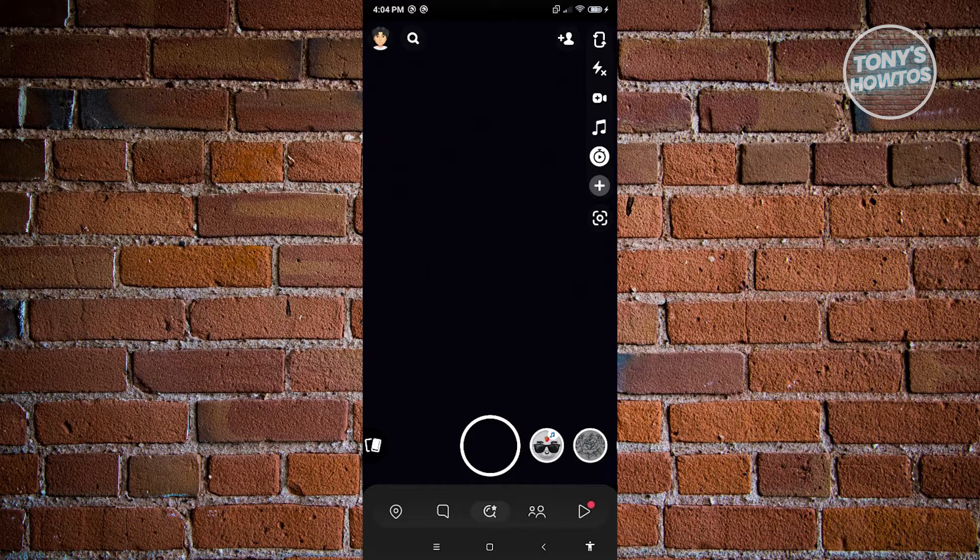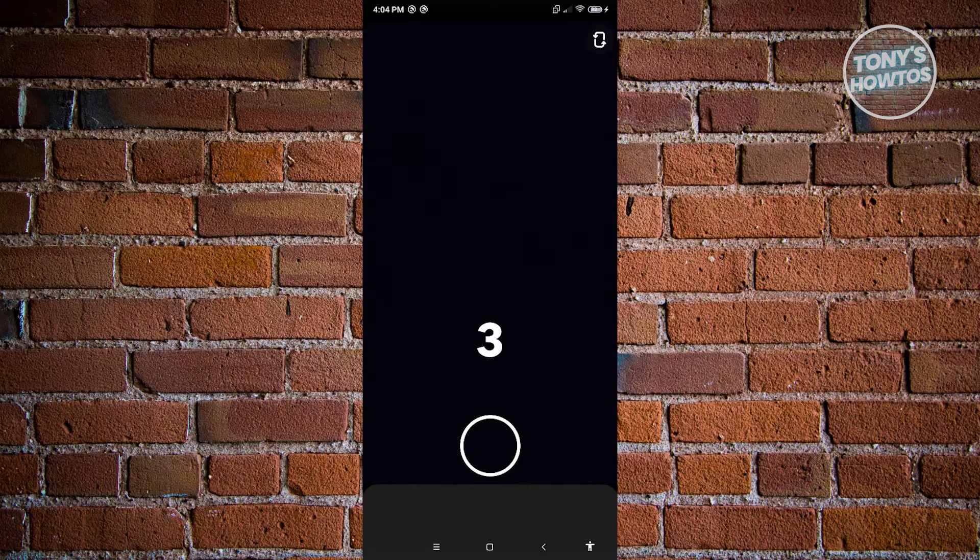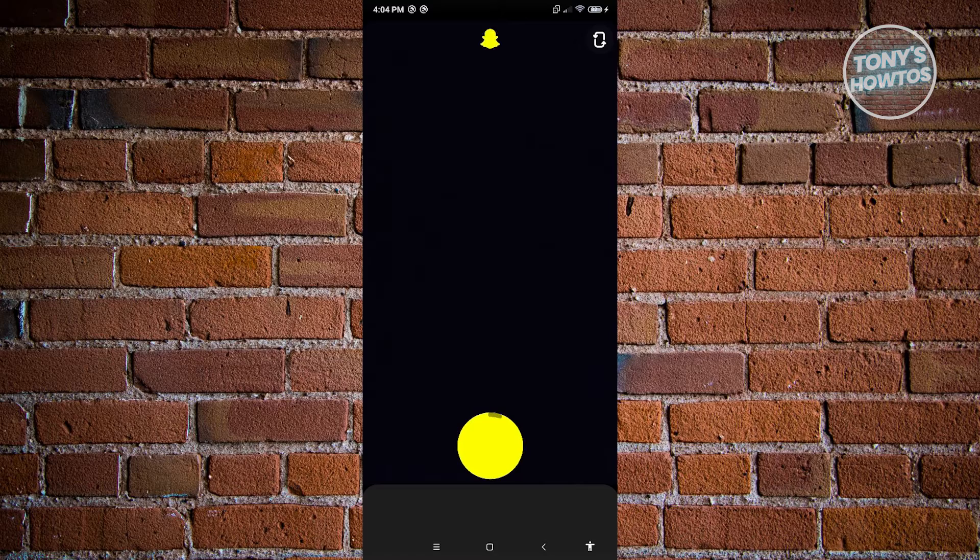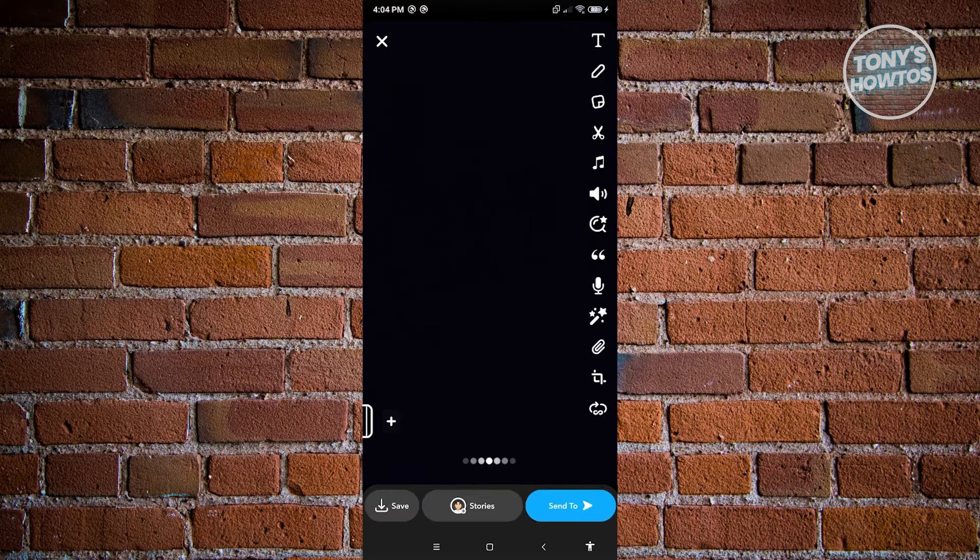From here, let's go ahead and start recording our video. As you can see, three, two, and one. It's going to start recording that video and you are now good.